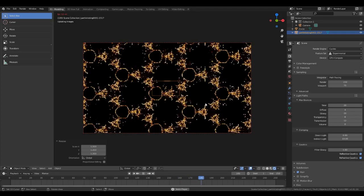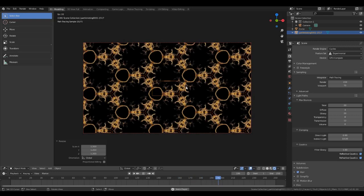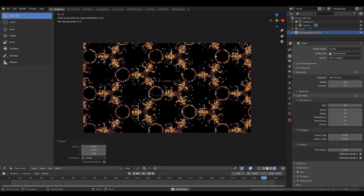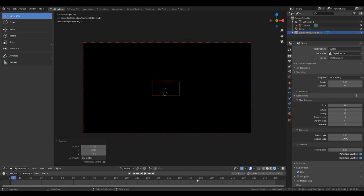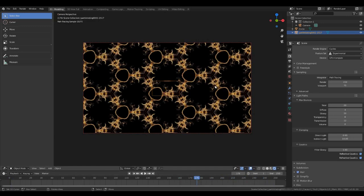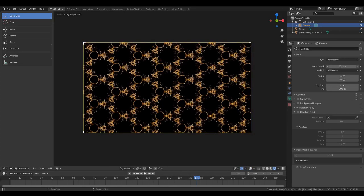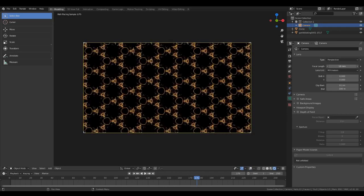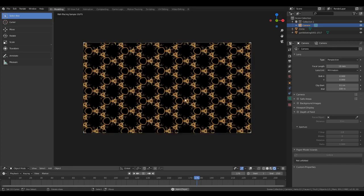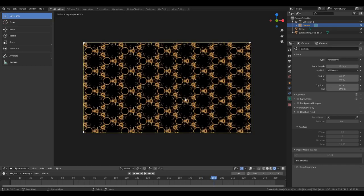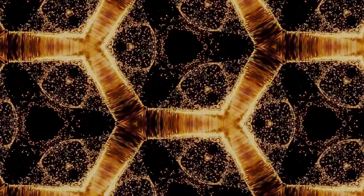And then you can just let your animation play and you've got a beautiful little kaleidoscope. If you want more repetitions, just pop into your camera settings, click on camera, down to camera settings, and reduce the focal length down and you'll get more. And then you can just render it out — a lovely little quick kaleidoscope tutorial.